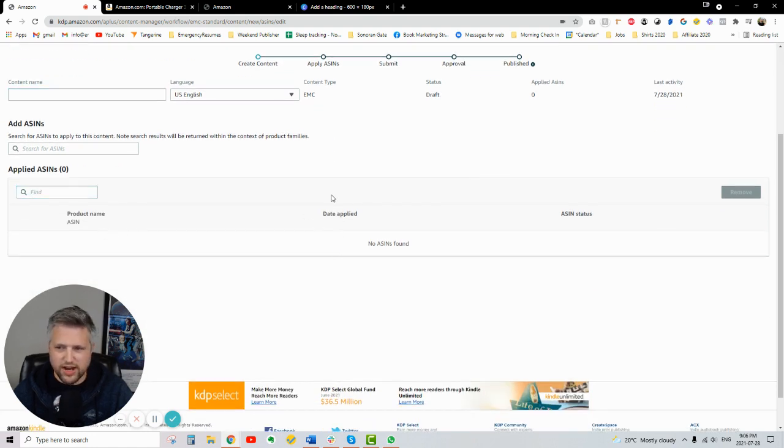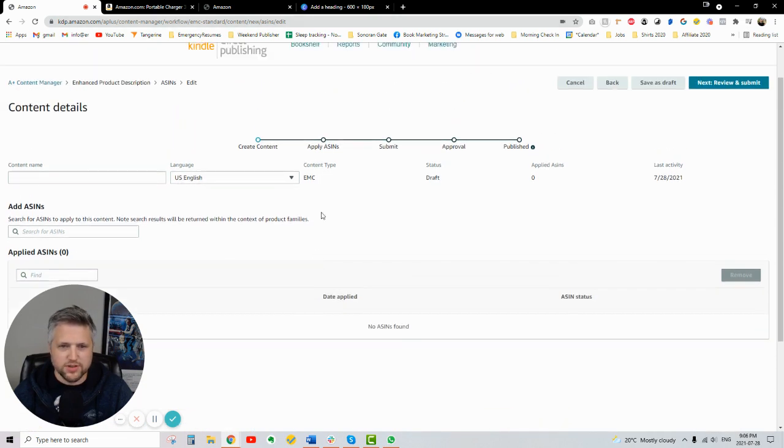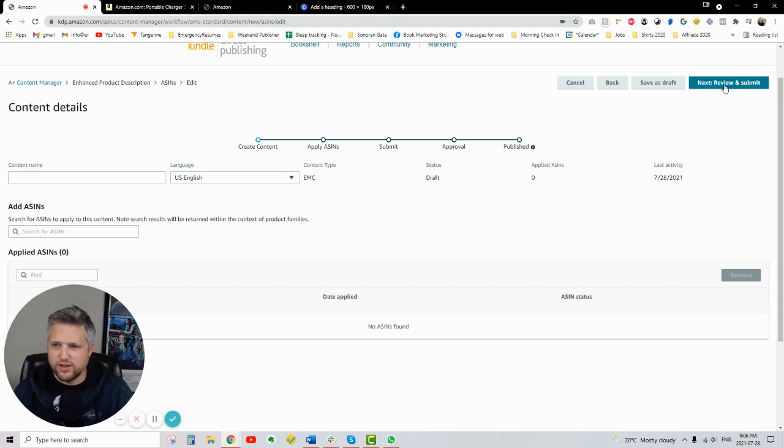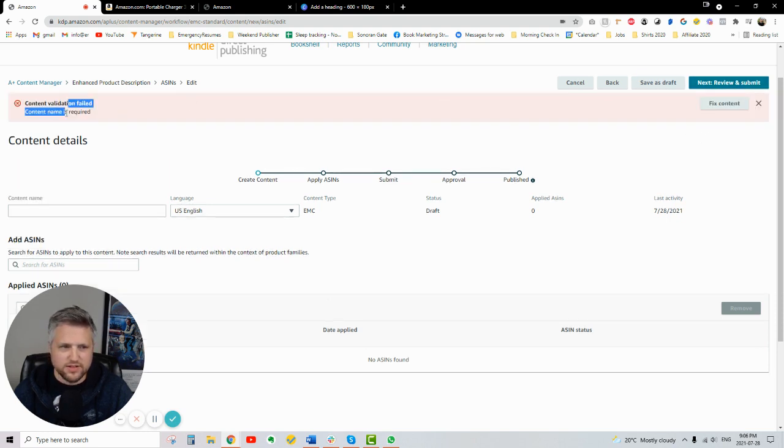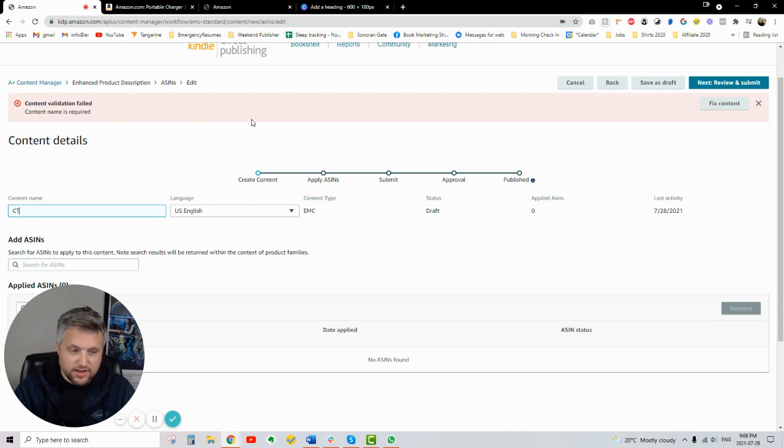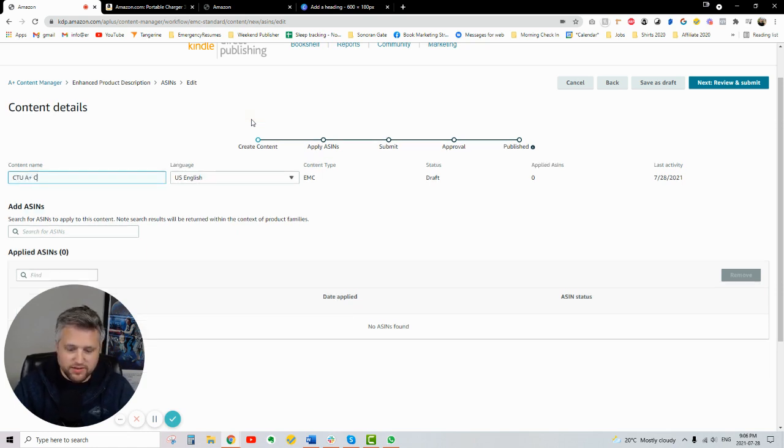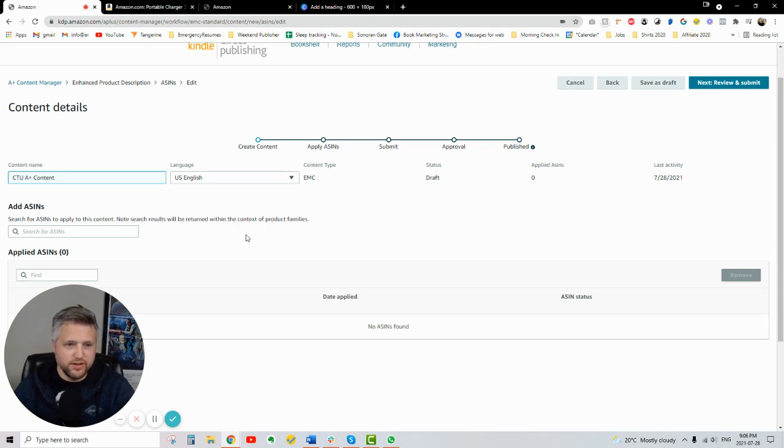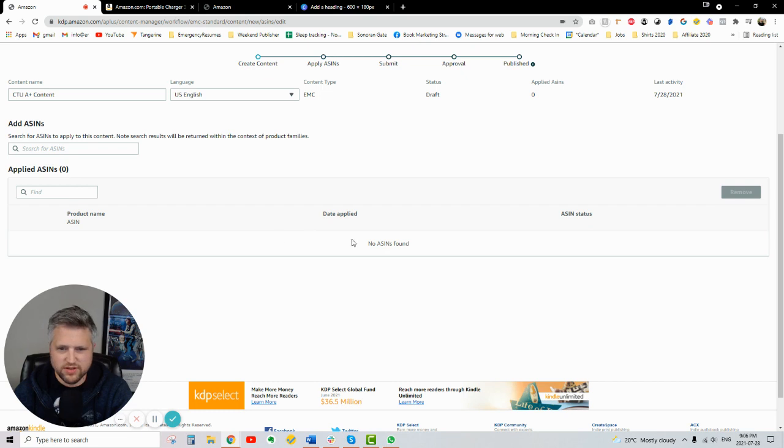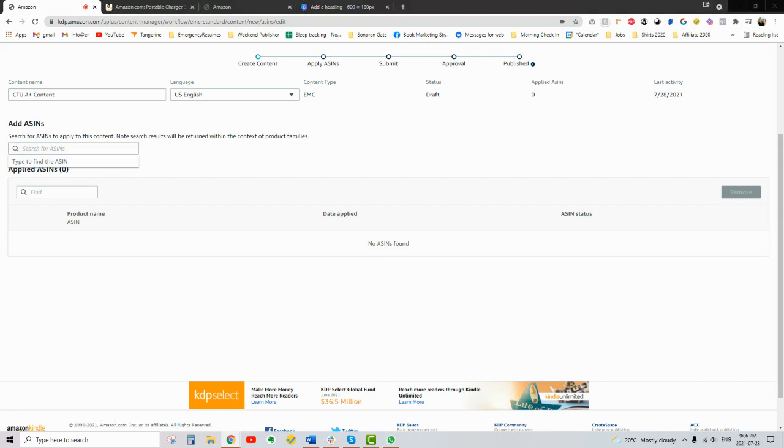But for some reason, I'm not able to actually apply it to any of the ASINs. Like, it's not showing up, like, any of my books. But I could see the timeline here. I can click on the apply ASINs, but I can't click submit or anything like that. So if I go up here, it says review and submit. Just content name is required. Okay. I don't know. So catch unicorn A plus content. Is that going to show up in the name? It says search for ASINs, but there's no ASINs found. So I even typed in my ASIN here previously. Let me see if I can get it again.